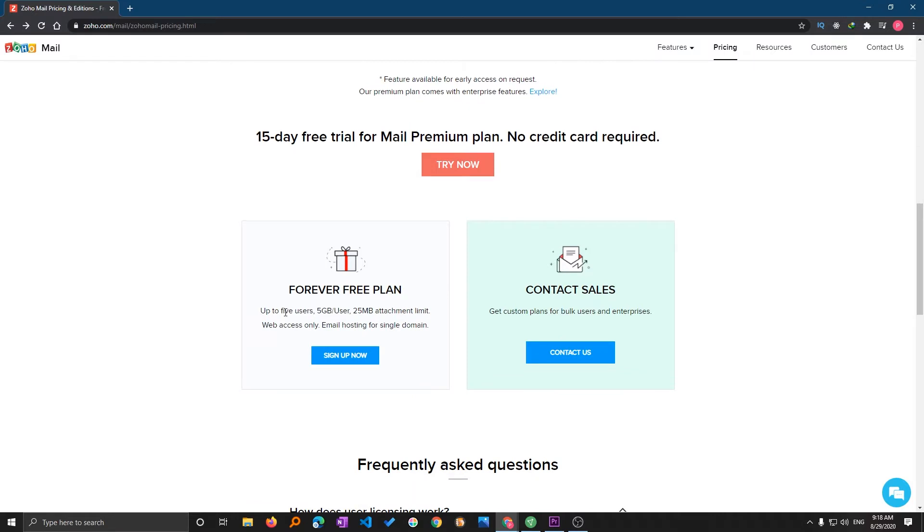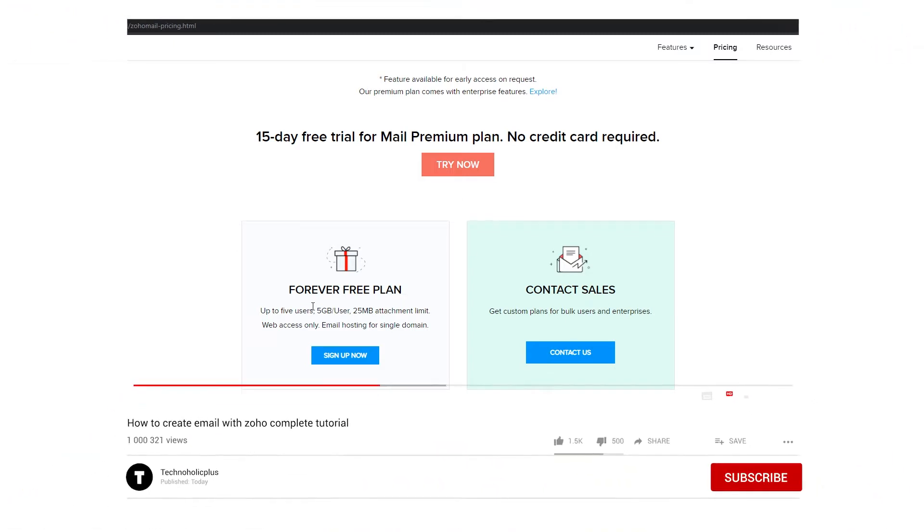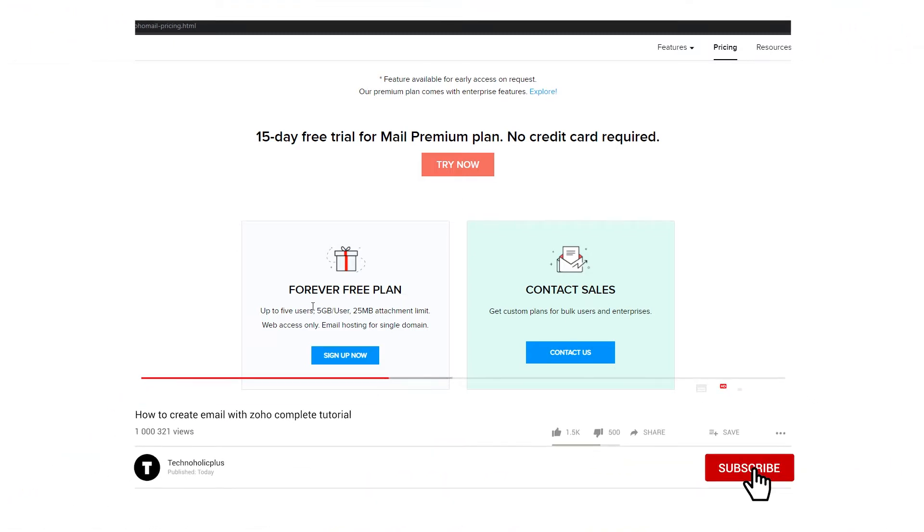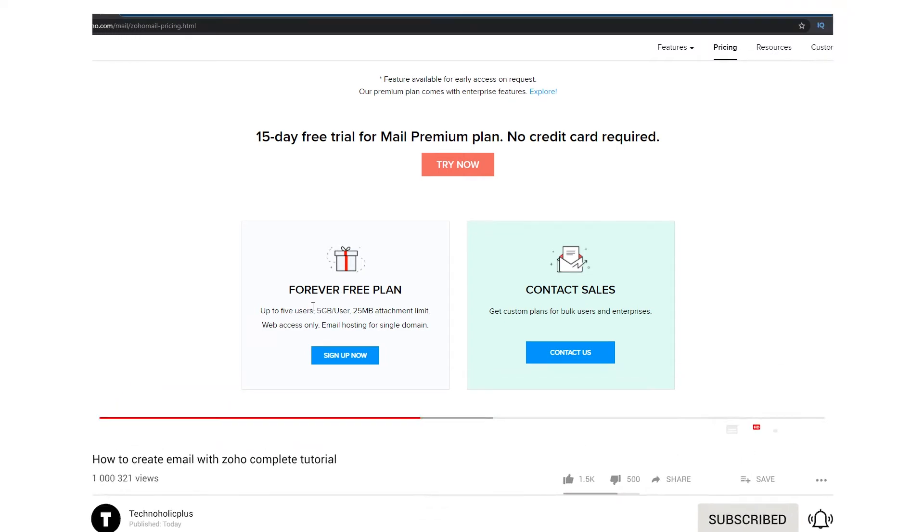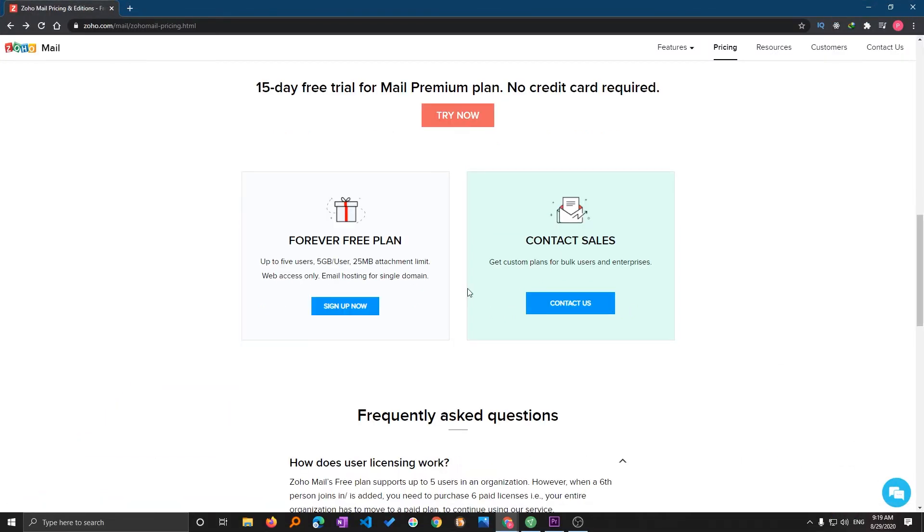In this video we will be checking the forever free plan. Here are some features: they're giving you up to 5 users and 5GB of space, which for a startup is good enough. This comes with some limitations, for example you can attach a maximum file size of 25MB, which is quite common because Gmail also provides the same attachment limit.